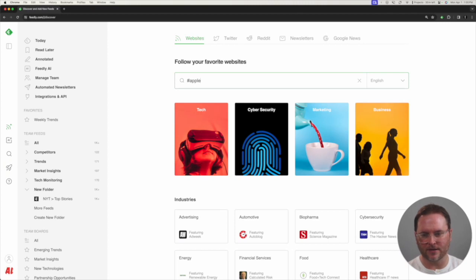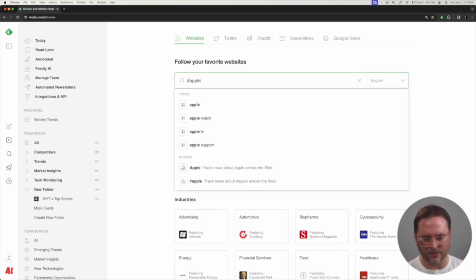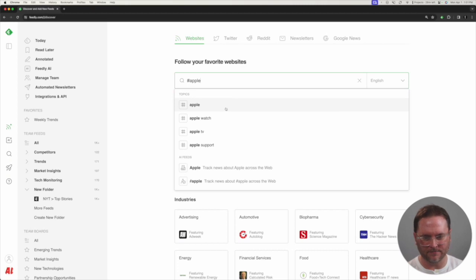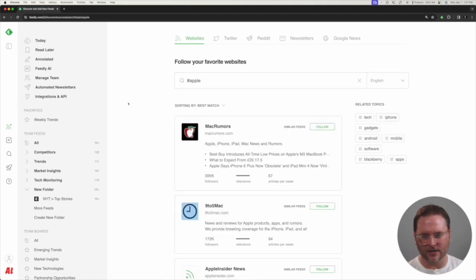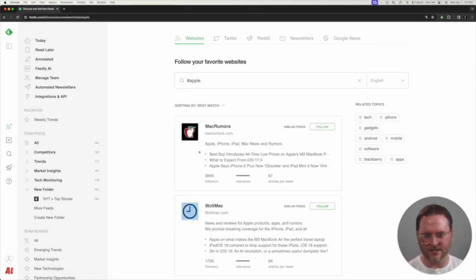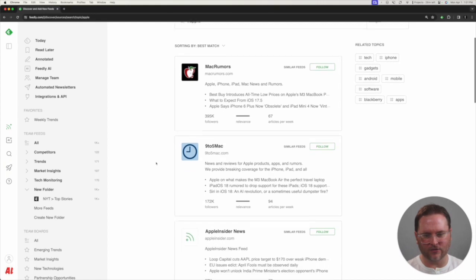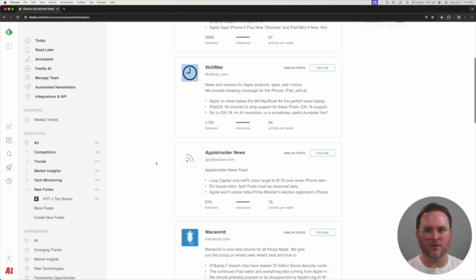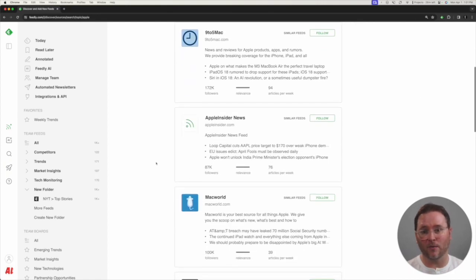For instance, if I type in Apple with a hashtag, I can see some specific topics are brought to the top here. I can click on one of those results and see sorted by best match a lot of different websites that I may want to track that way.